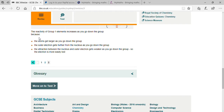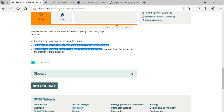The reactivity of Group 1 elements decreases from left to right and increases from top to bottom. Why does reactivity increase going down the group? Because the atom gets larger as you go down the group. There is the least force of attraction towards the nucleus as we move down, because as the number of shells increases, the atomic size increases, and the outermost shell is farther from the nucleus.